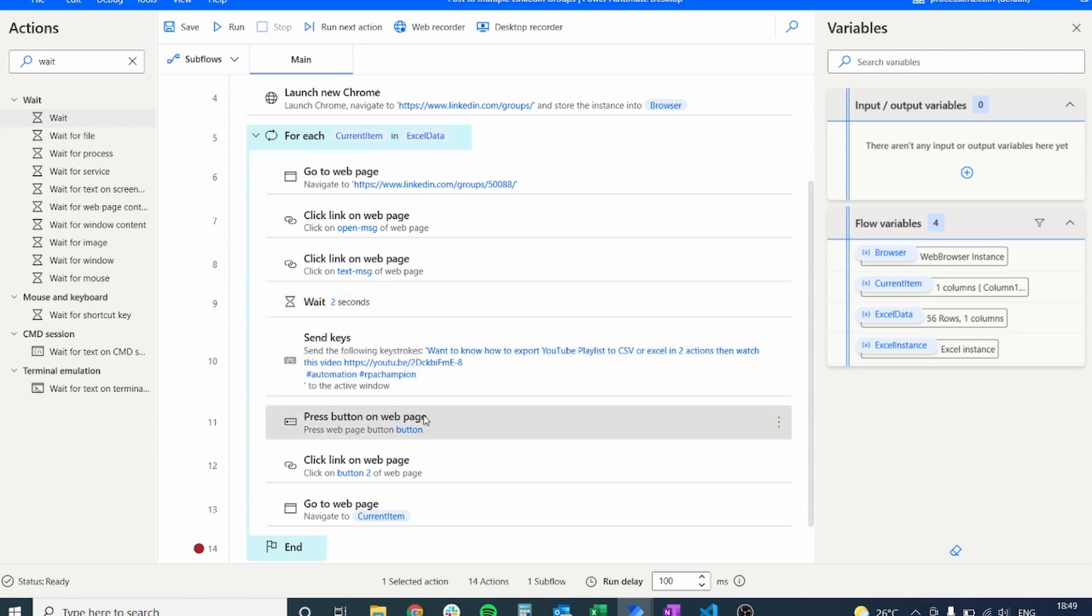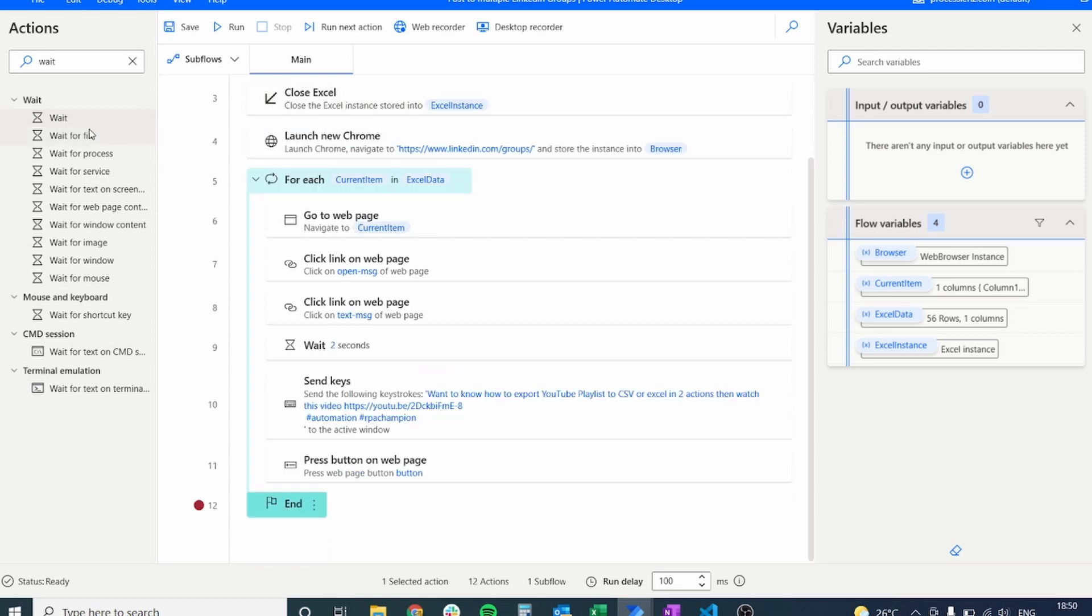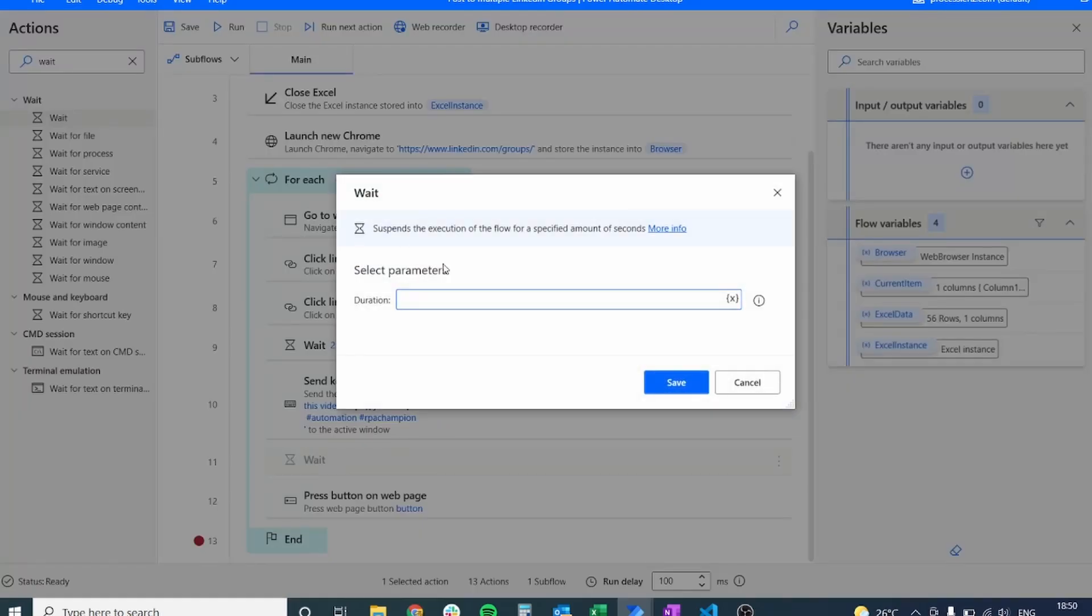Let's move and add another wait as well. So we do not need any of these further actions so let's delete them and let's add one more wait.